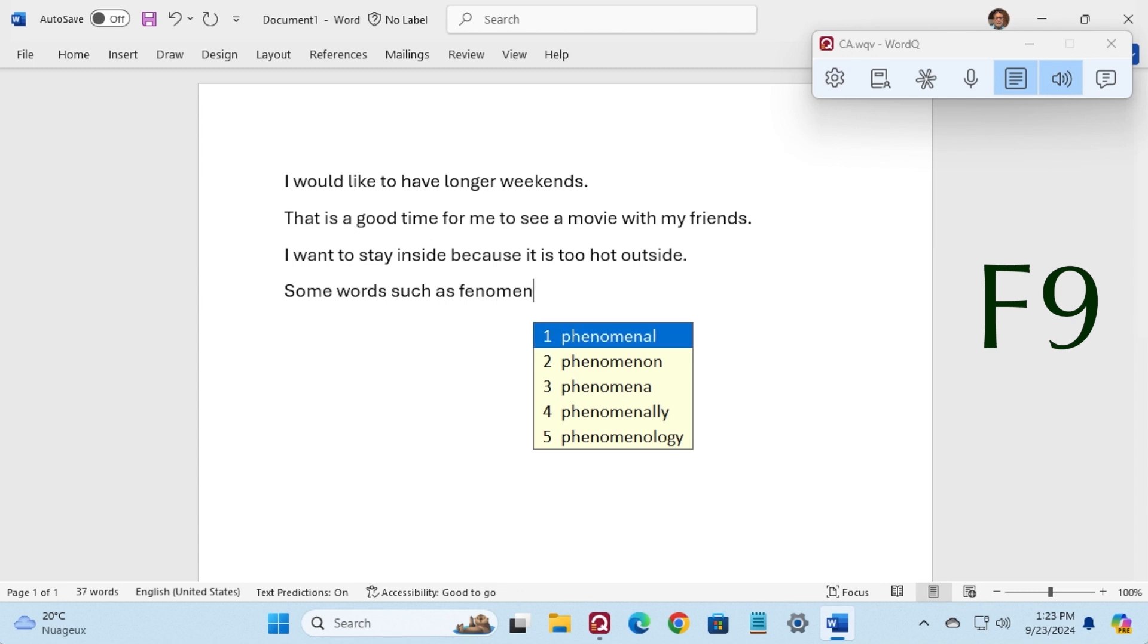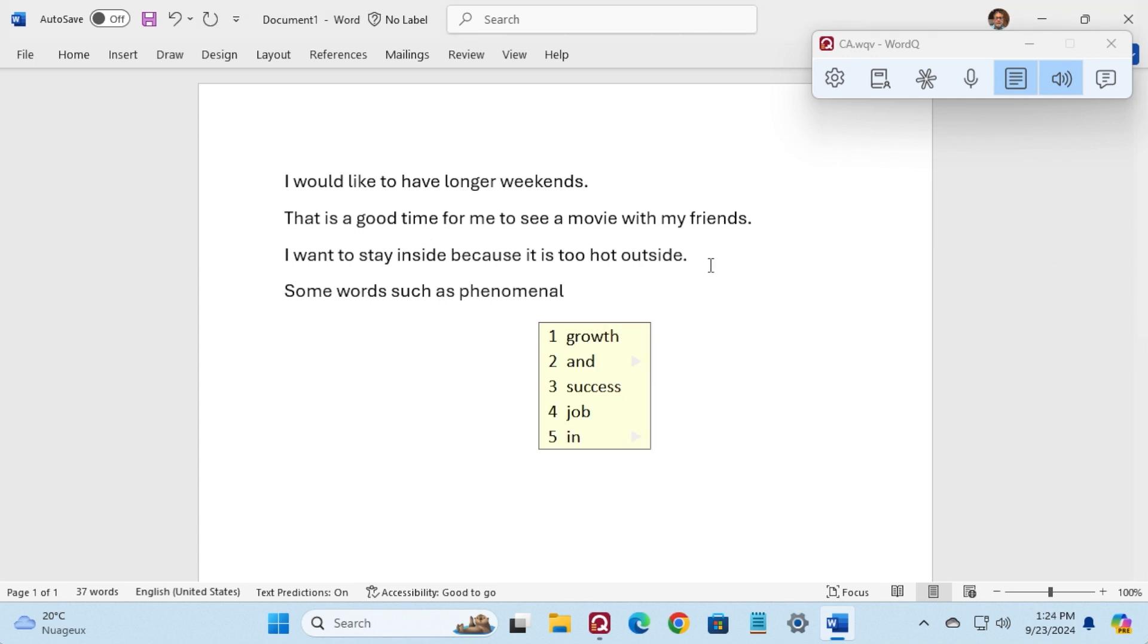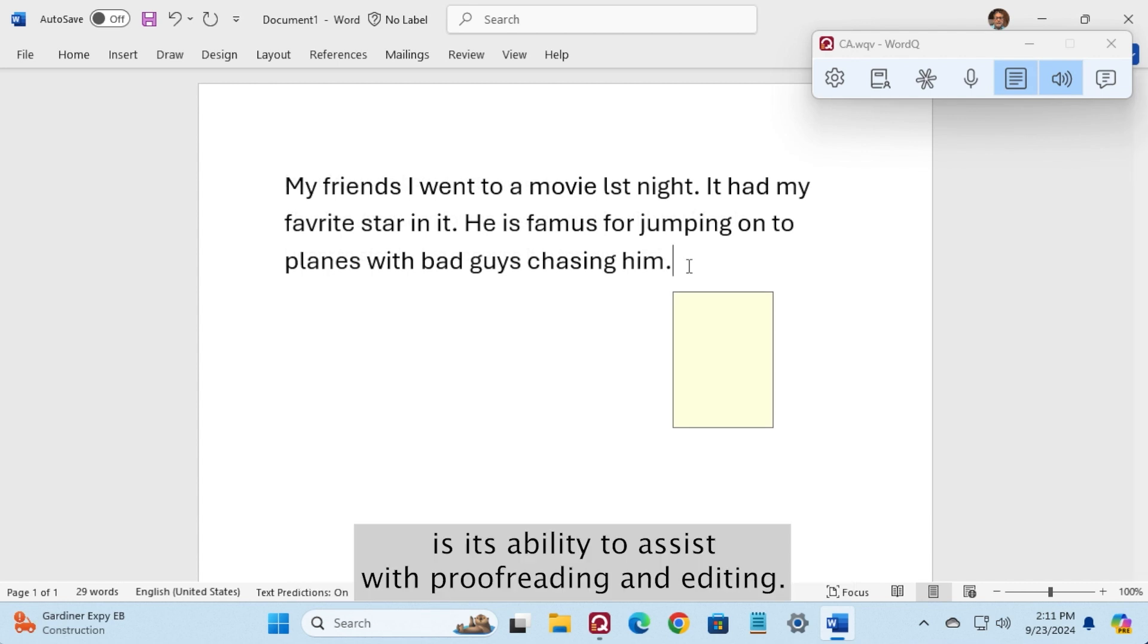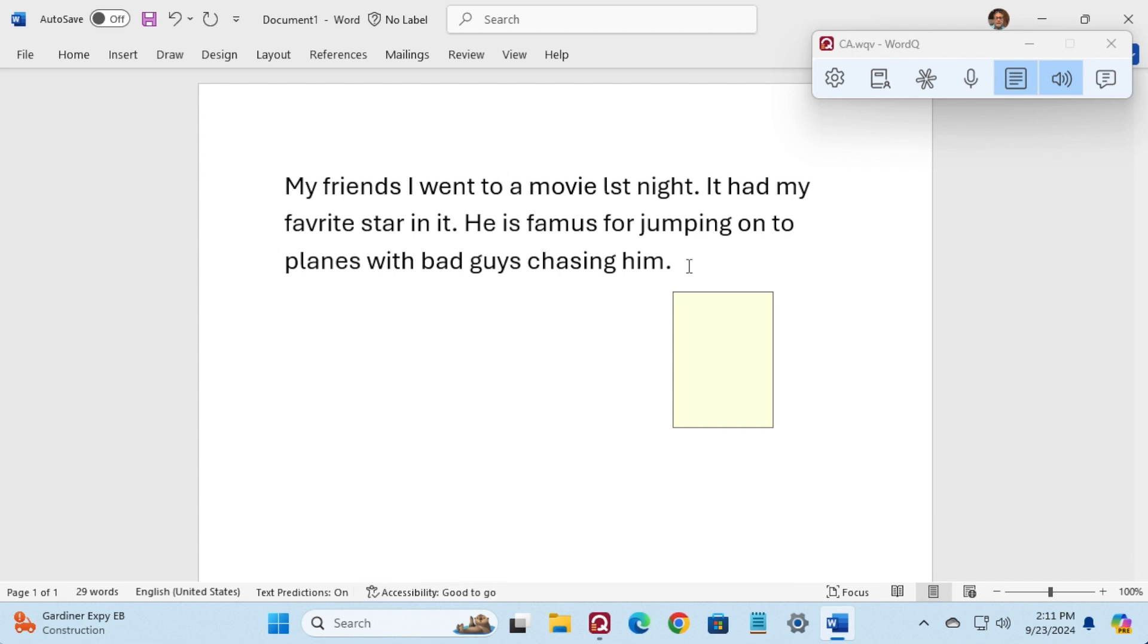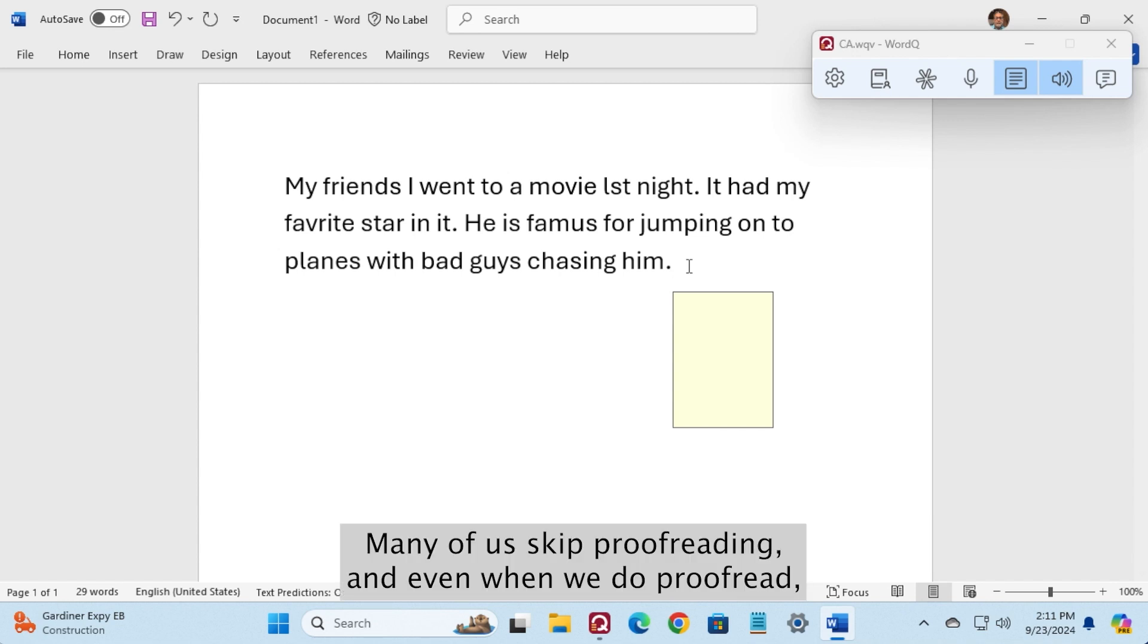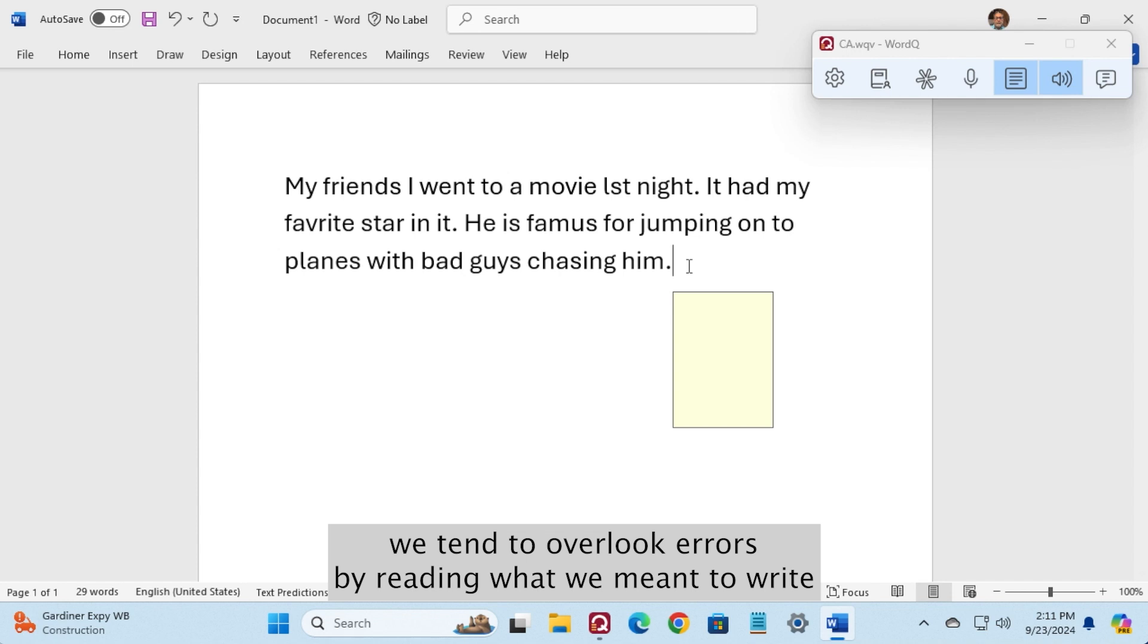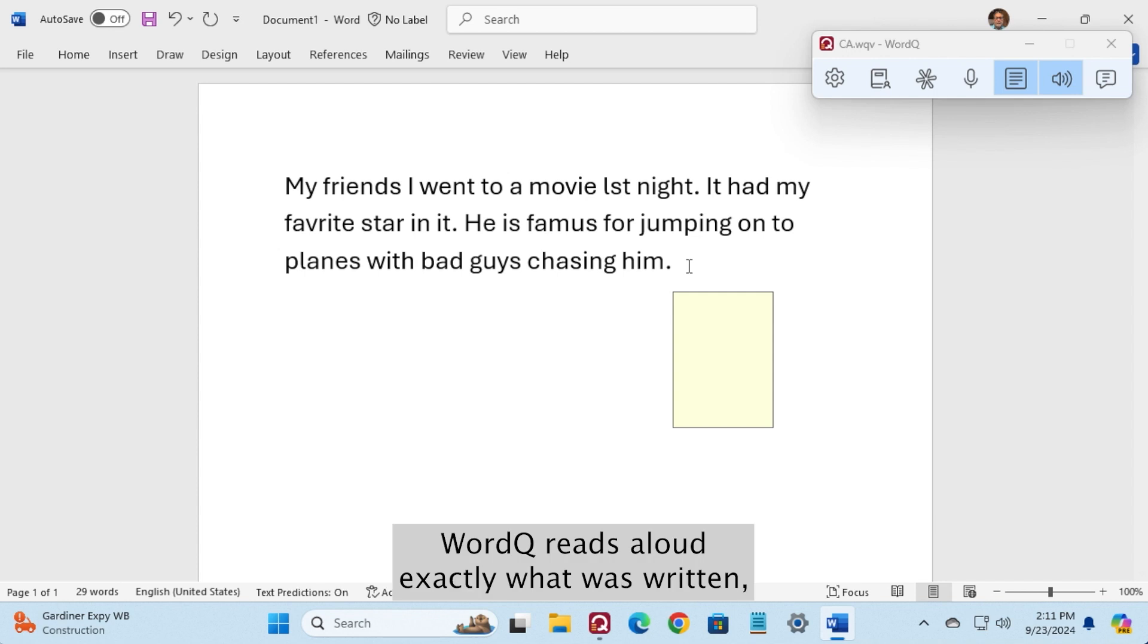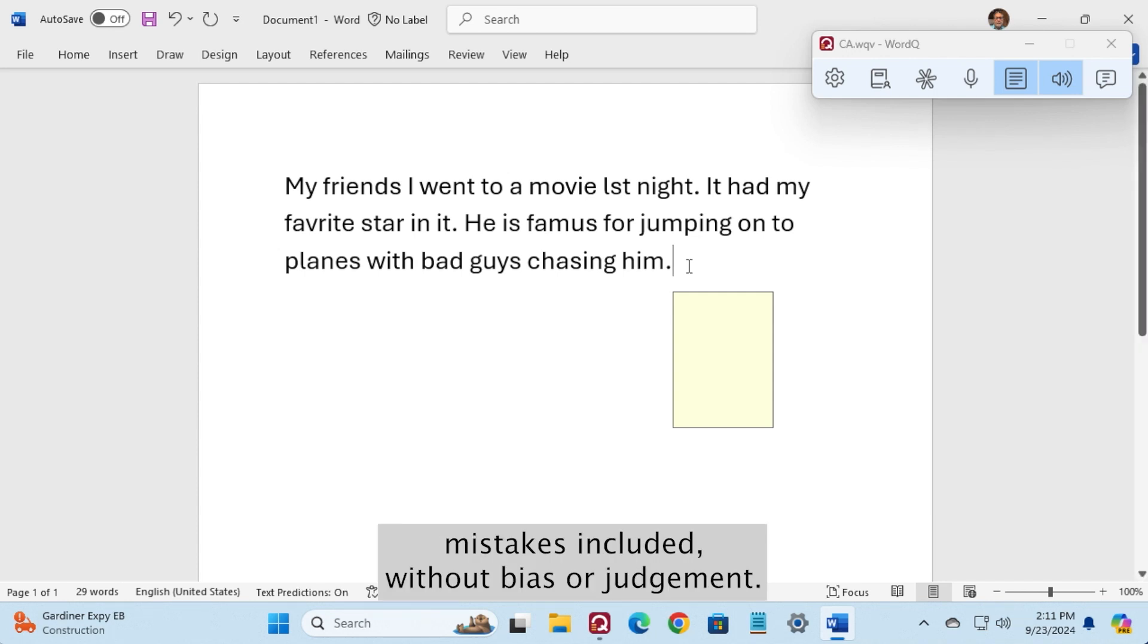Phenomenal, phenomenal, phenomenal. WordCue reads aloud exactly what was written, mistakes included, without bias or judgment.